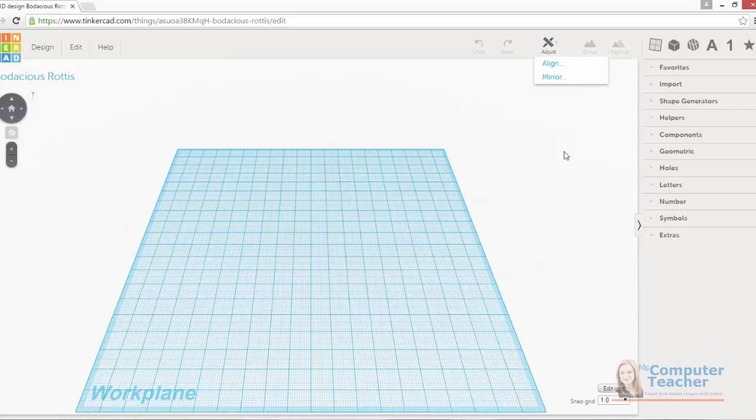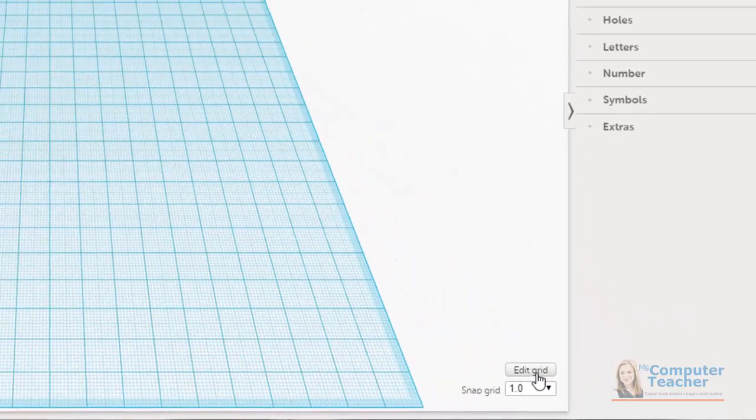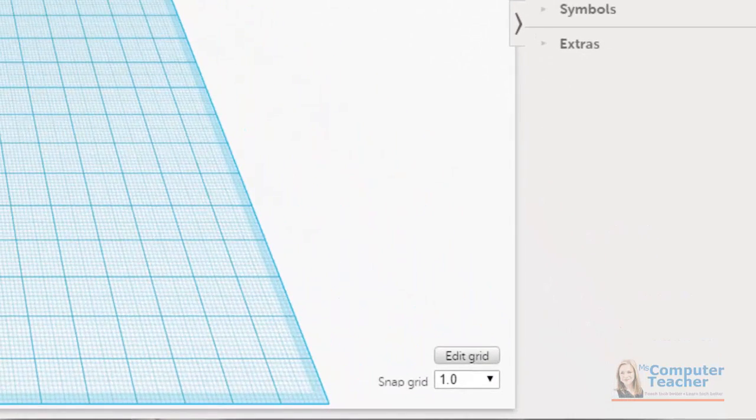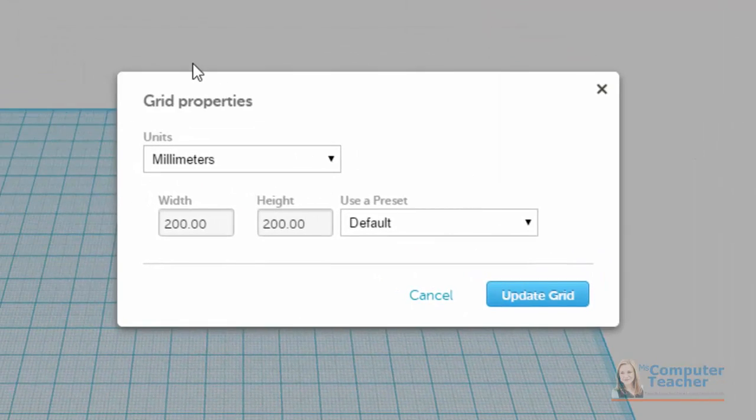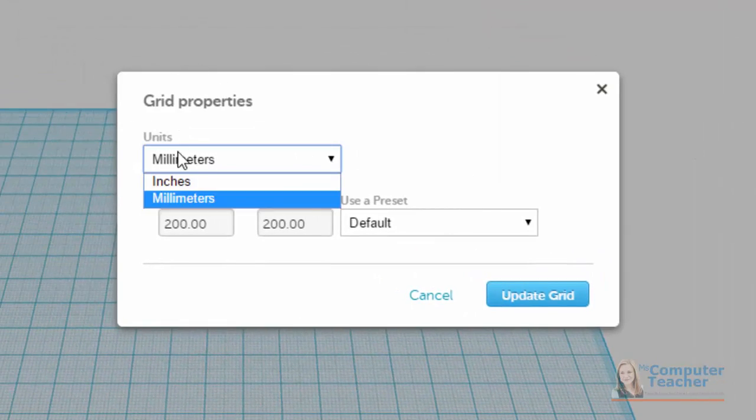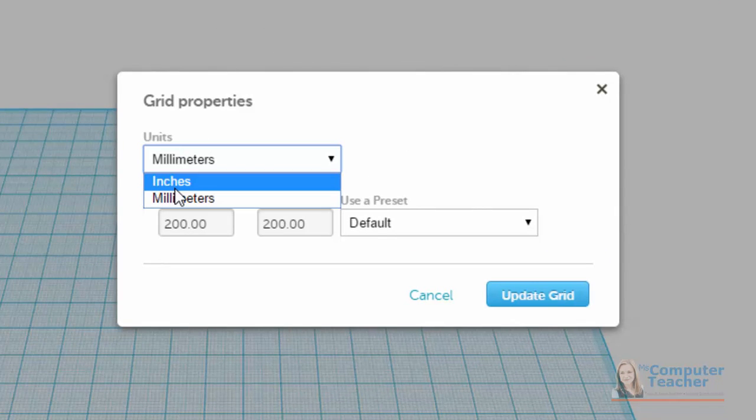The last thing I want to call your attention to is down here in the bottom right corner. We can edit this grid. If we click Edit Grid, we see that we have some unit options of either millimeters or inches. Now because we are usually designing smaller objects in 3D modeling programs, especially if we're going to 3D print them, they're more often done in millimeters.